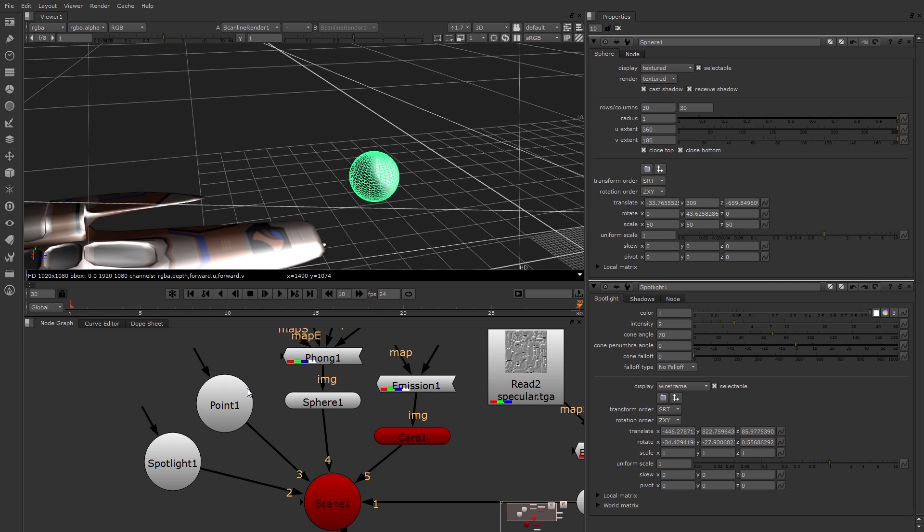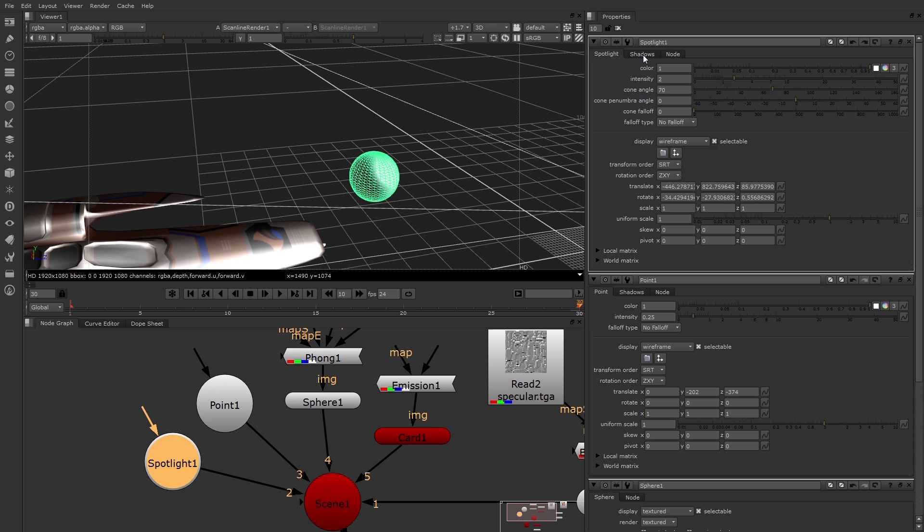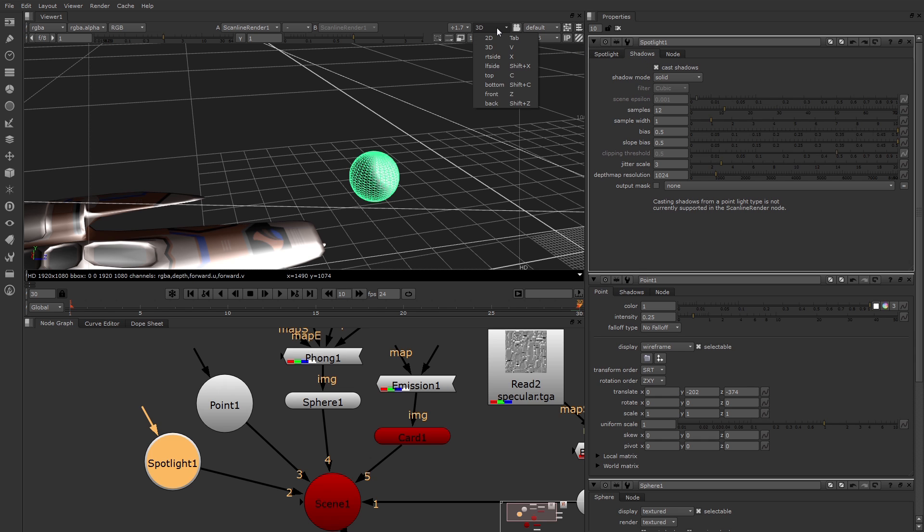Lights also have their own set of transforms. One new feature is the fact that lights can cast shadows right here in the 3D environment. For example, if I go to Spotlight and go to the Shadows tab, you'll see there's a place to click on Cast Shadows. Let's go back to the 2D view. I can see the shadow of the sphere right here on the spaceship.